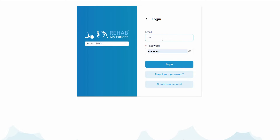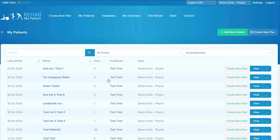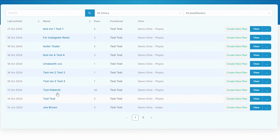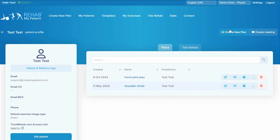Log into your RMP account, press login, select your clinic, and find your patient or add your patient. Here's our patient dashboard — let's create a new plan.